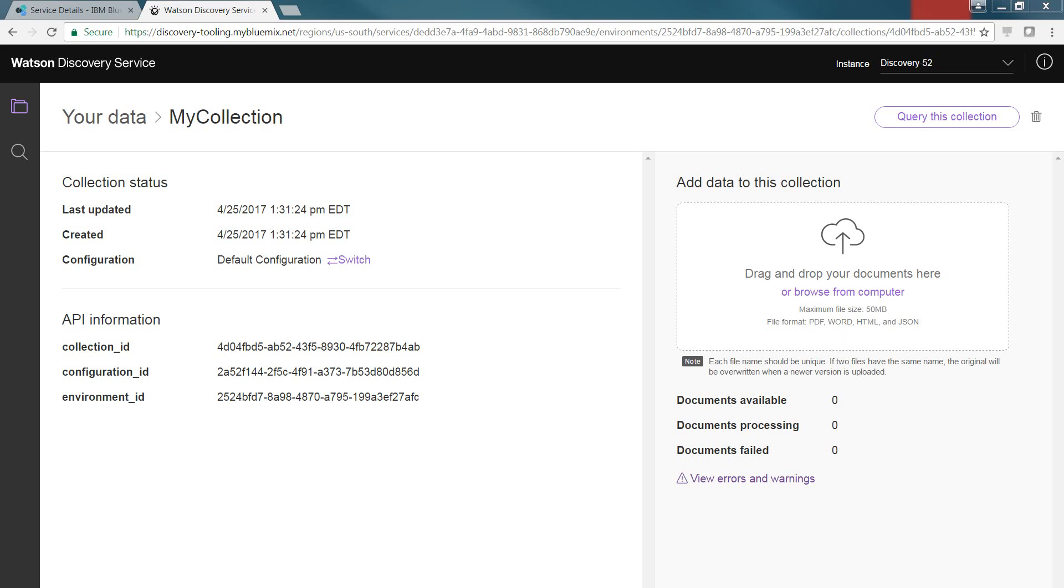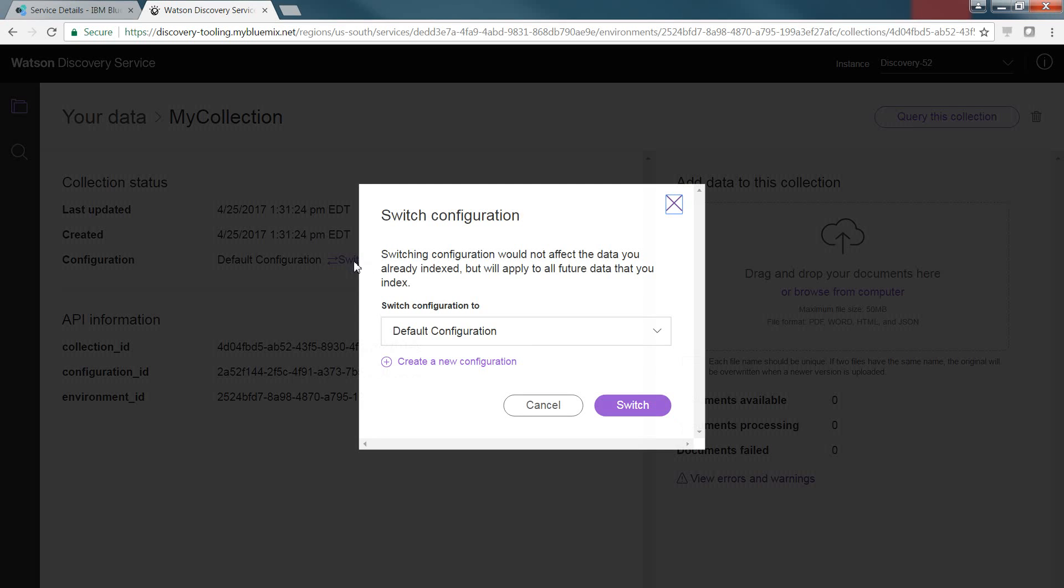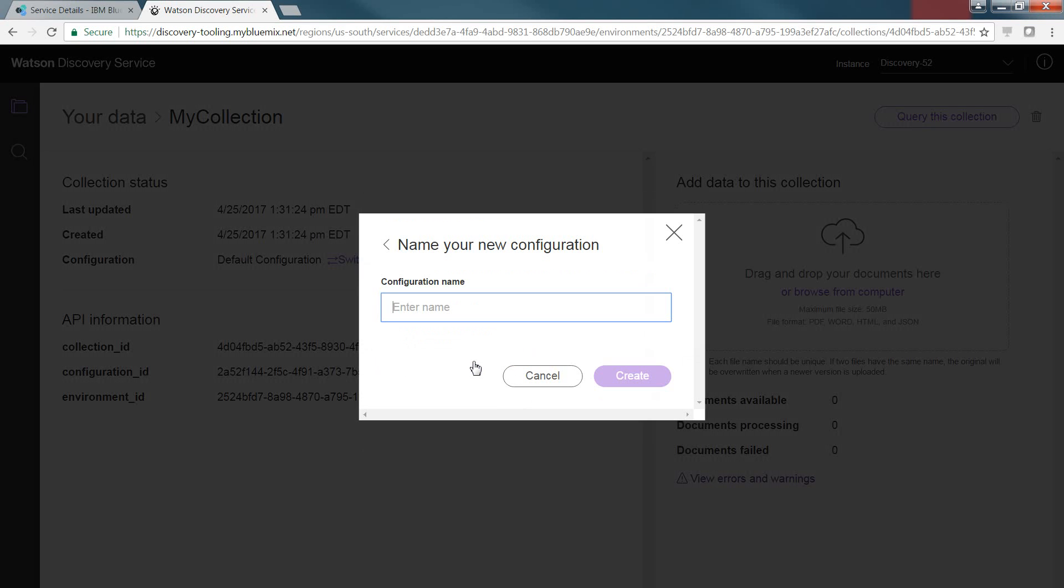But before we actually do that, what we're going to do is change from the default configuration. The default configuration uses this basic algorithm for going through and understanding the context of the data that you'll be ingesting. We're going to change that to a custom configuration, and to do that, we're going to click on Switch. We're going to go in and we're going to select Create a New Configuration, and in this case, we'll just name it My Configuration, and click Create.